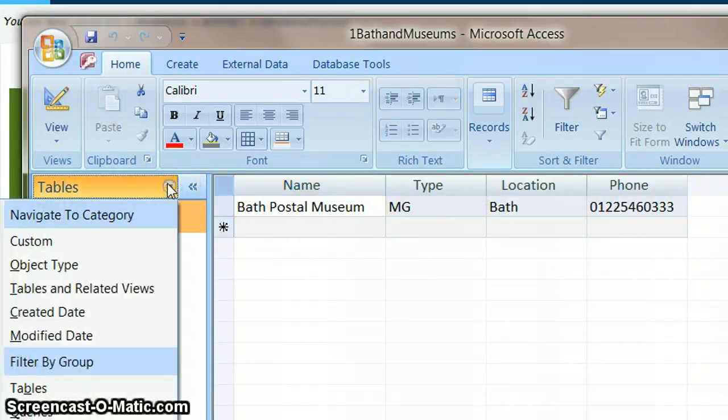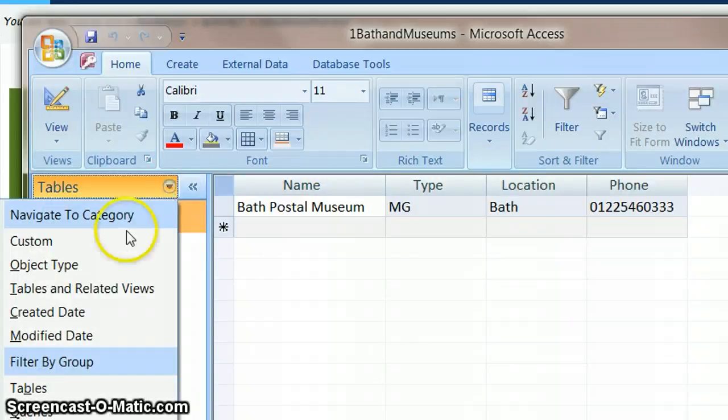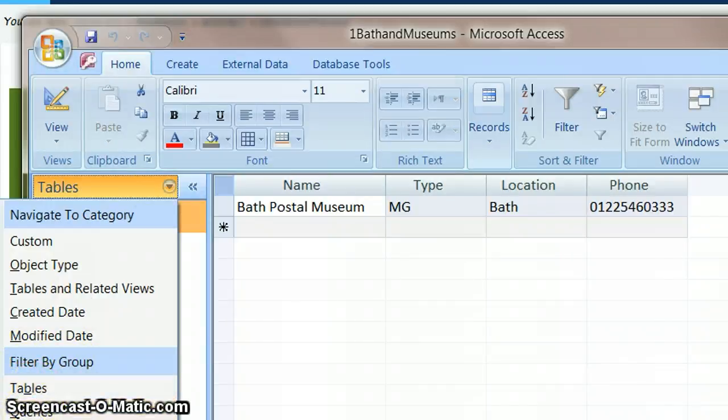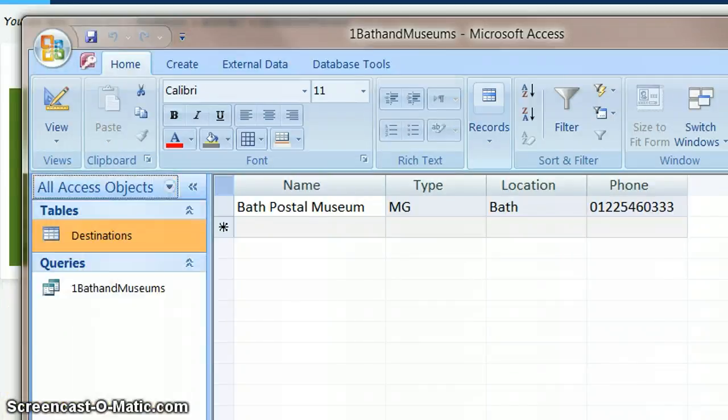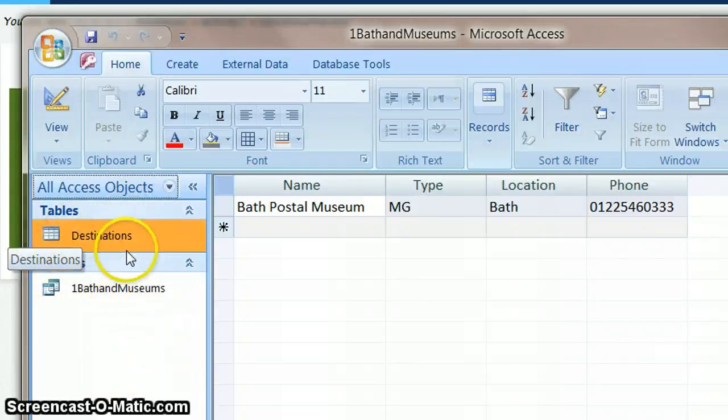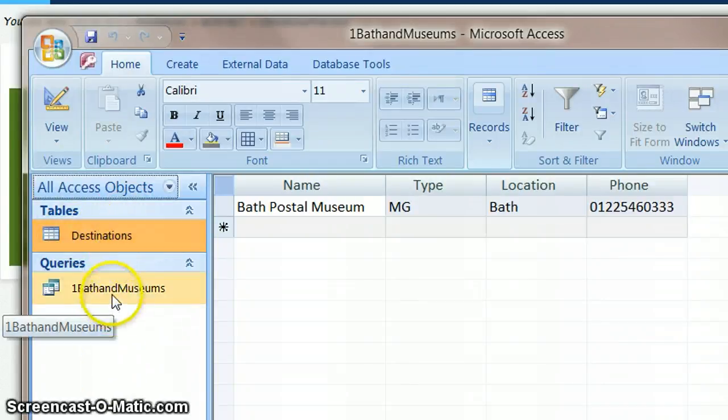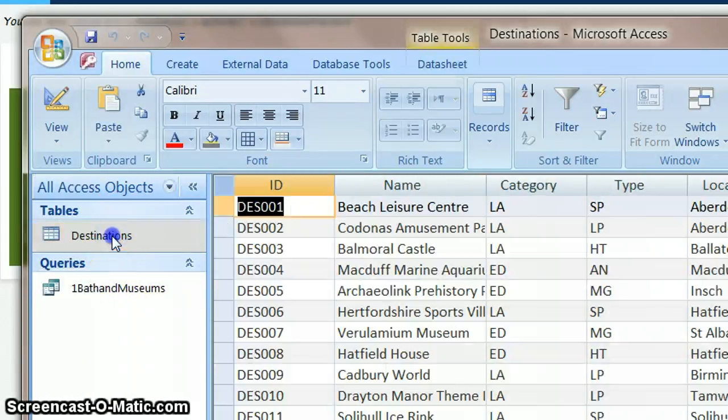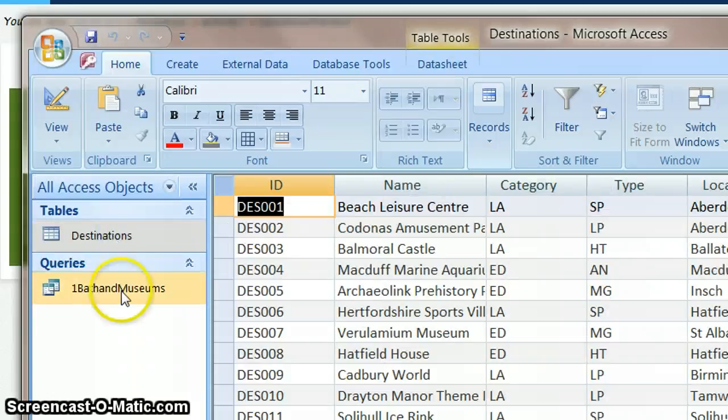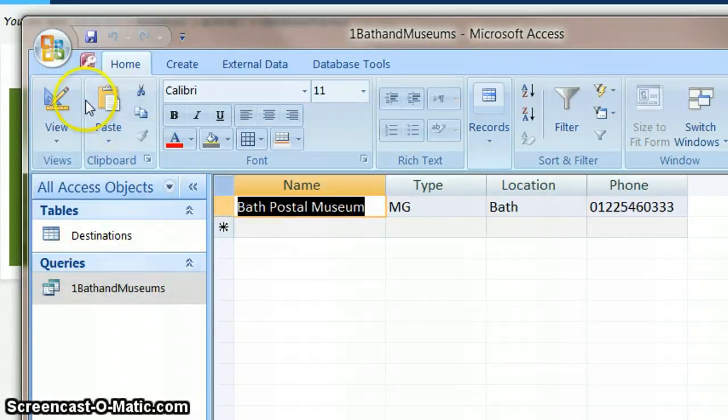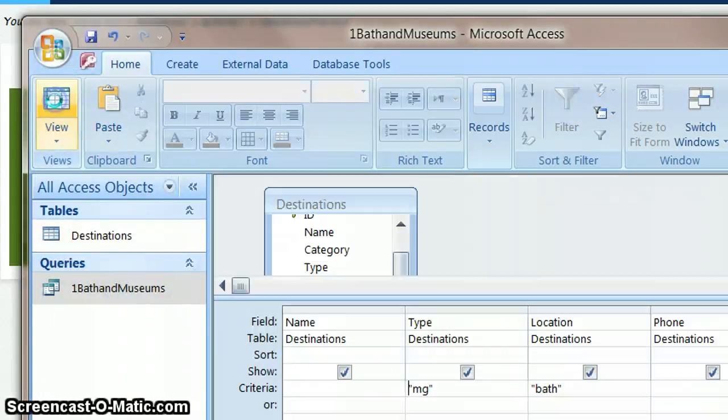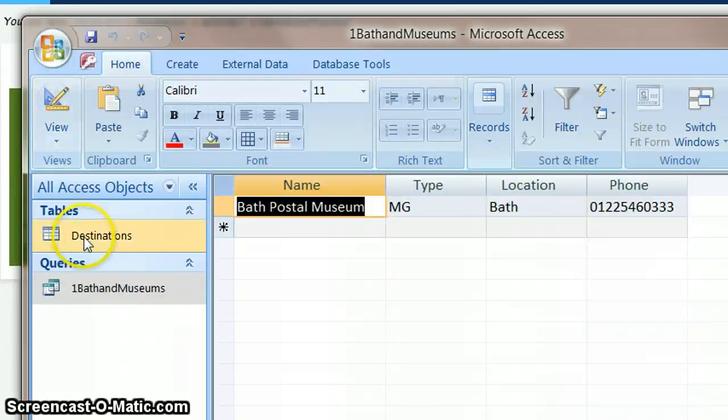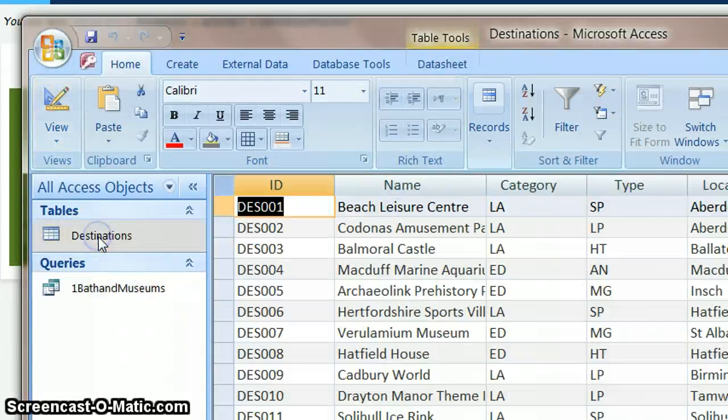And you think well where's it gone? So to find your query what we need to do is drop down the arrow next to table. And what you'll normally have is this thing here which says filter by group. And at the moment it's only showing us the tables. If we just select all access objects then everything we've created will appear here. So that's our table and these are our queries.